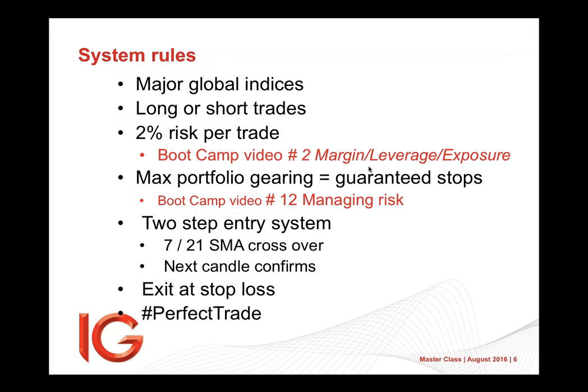Again, a two-step entry system. And what I mean by two-step entry is you get a confirmation, where you get a trigger rather, and then you wait for confirmation. So in this case, the 7/21 crossover moving average is your trigger. Your confirmation is the next candle will be confirming.